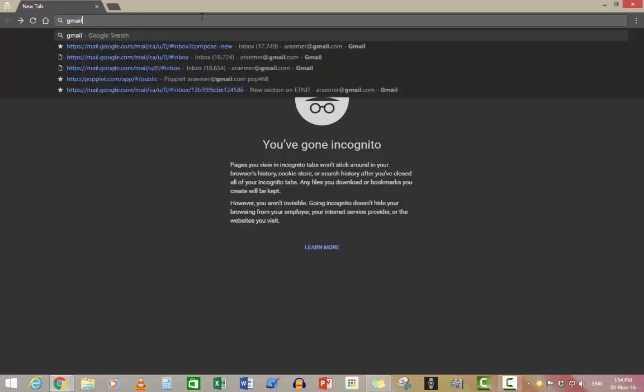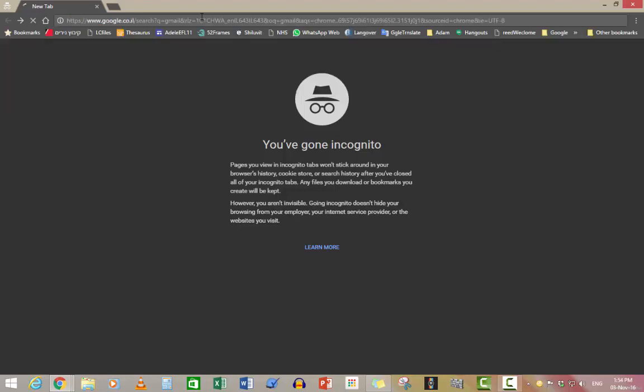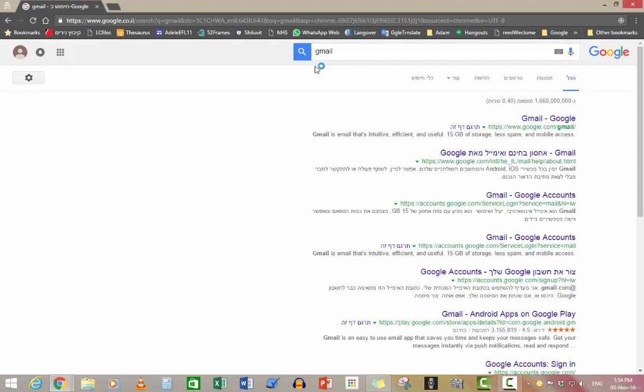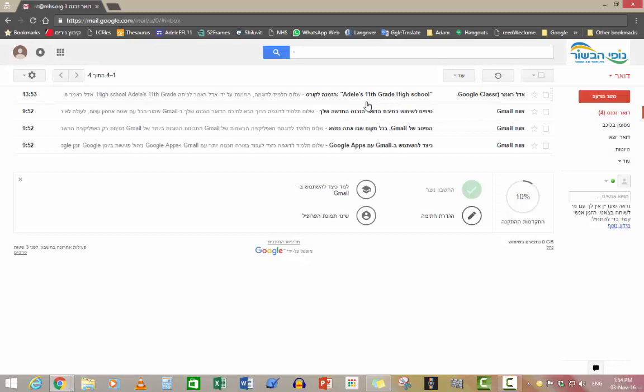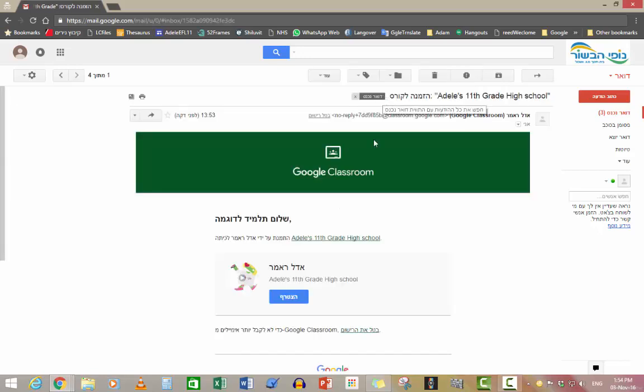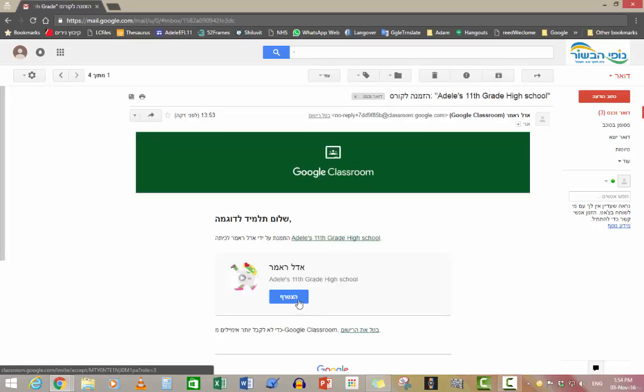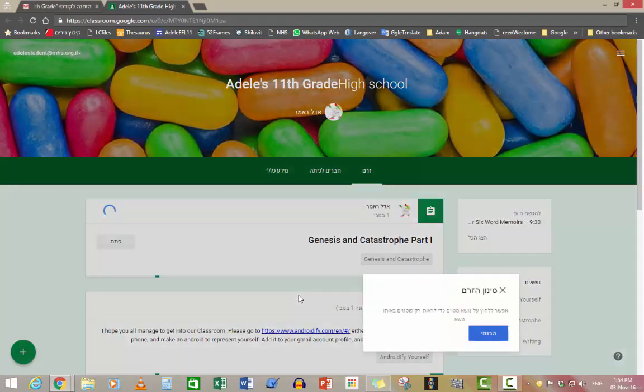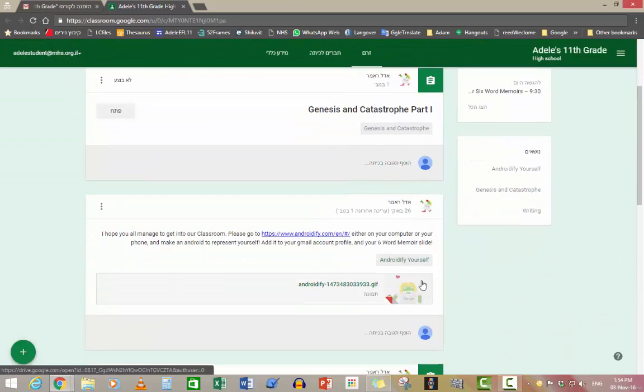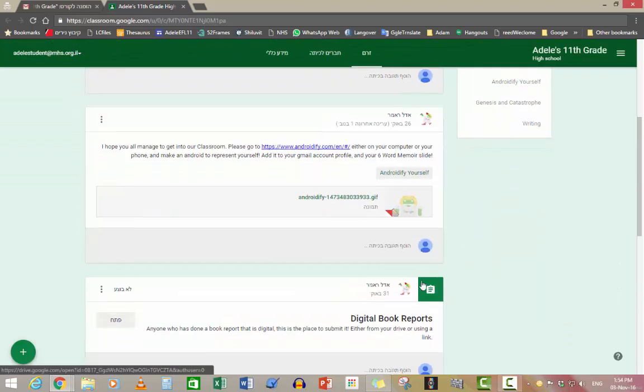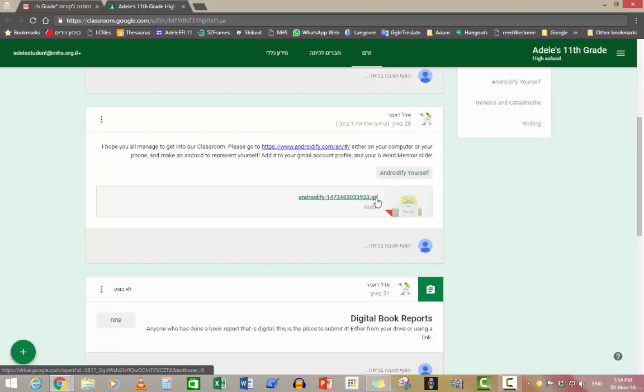So first you go into your Gmail and you'll see that you've got an invitation to Adele's 11th grade class. You go in, you say Hitzterreff and that's it. So the first activity that I've asked you to do was to Androidify yourself.